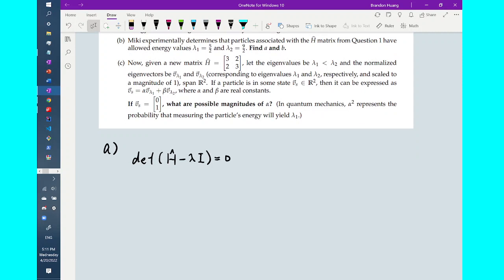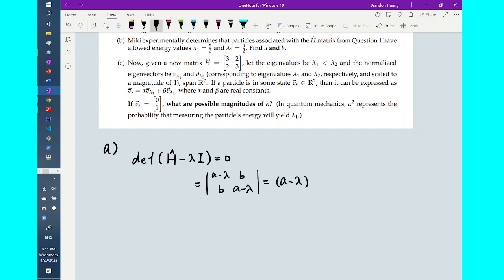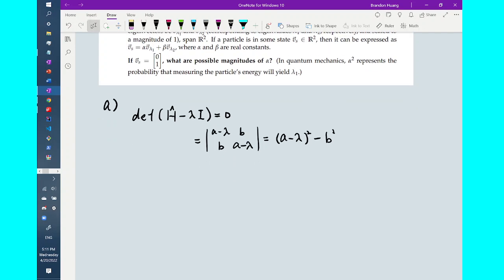More specifically, in the format of H-hat, we calculate the determinant of that matrix, which according to the determinant formula equals (A minus lambda) squared minus B squared. Setting this equal to 0, the eigenvalues of H-hat are therefore either A minus B or A plus B.